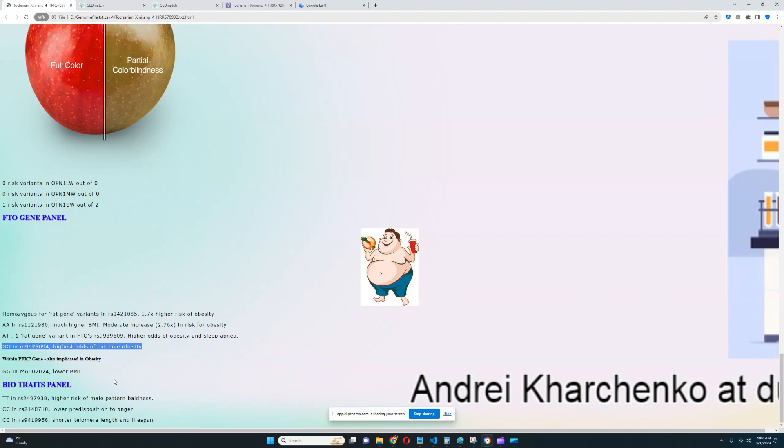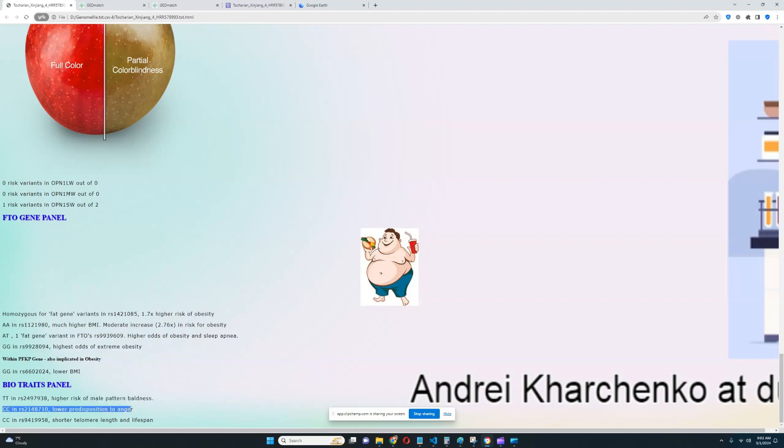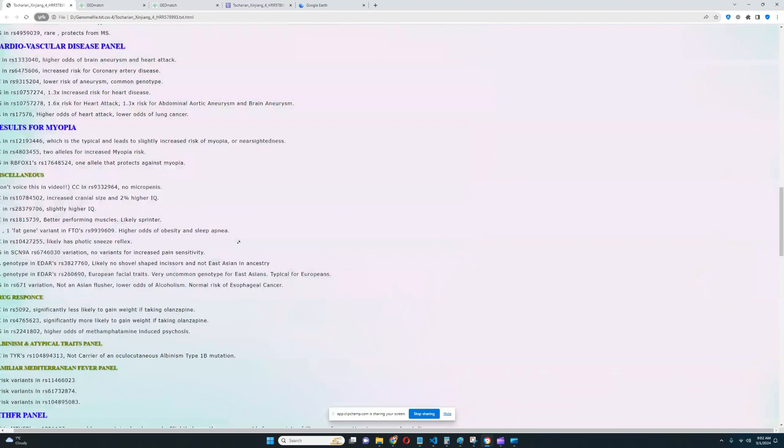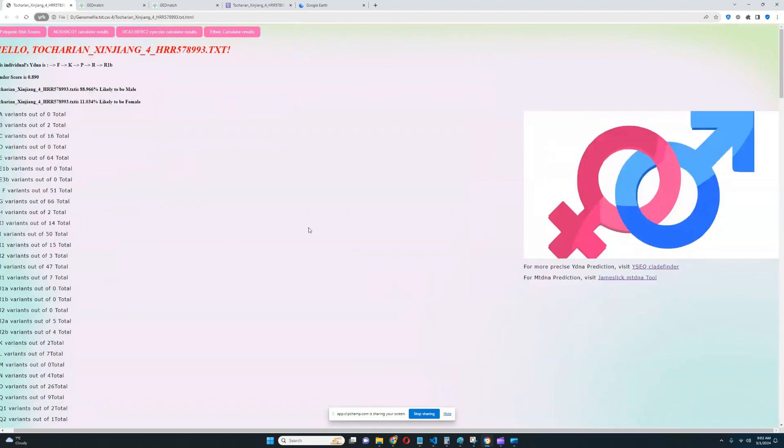And for bio traits panel, it looks like there is this genotype, which leads to high risk of male pattern baldness. This genotype, which leads to lower predisposition to anger. And this genotype, which leads to shorter telomere length and lifespan. Very interesting to see. Well, that's pretty much all there is to know about this sample. You can download them in 23andme v4 metroRAW link, which is in the description of the video. And of course, leave a like and subscribe if you enjoy my content. Goodbye.